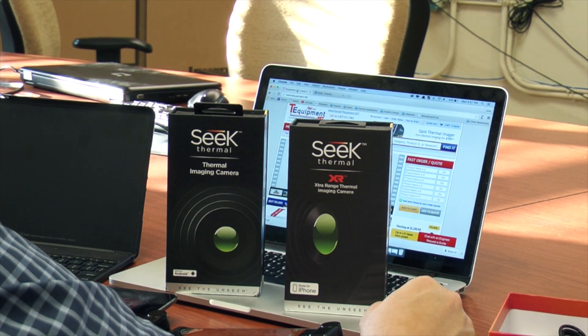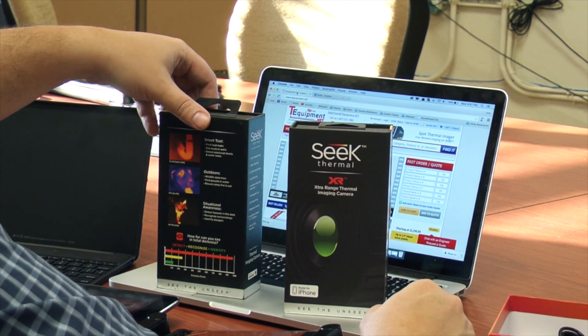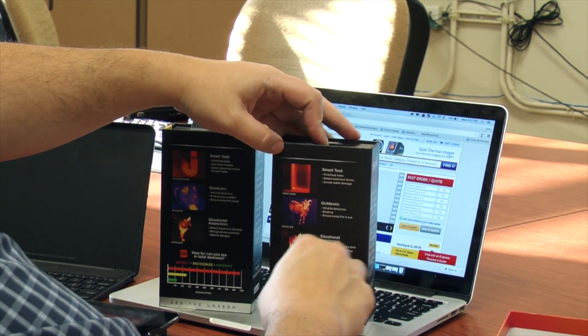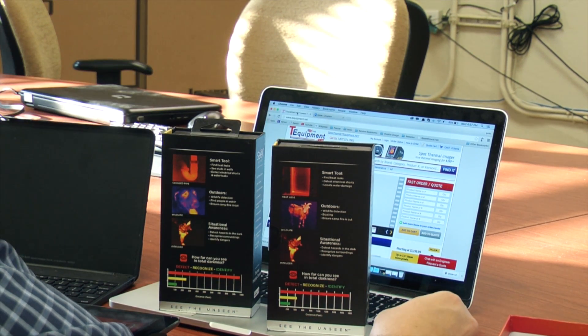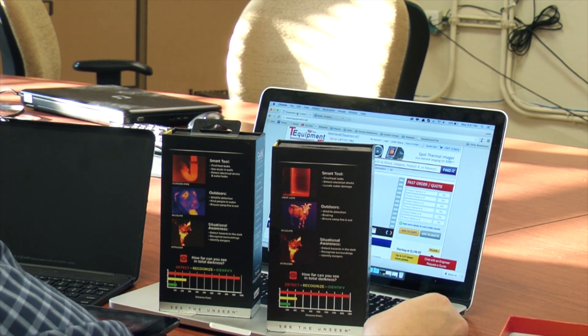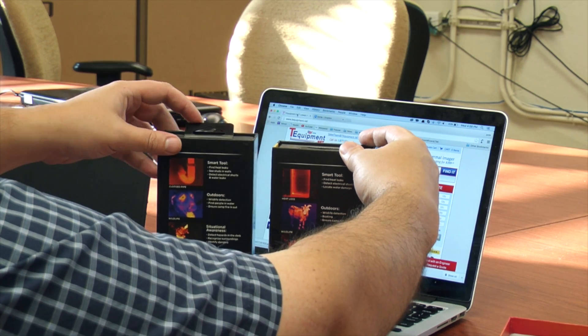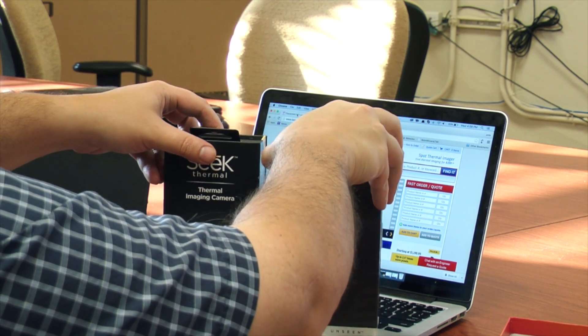We have two different versions of the Seek now. These thermal cameras are both available in the standard range view and also the extra range view. We're going to show the differences between them on an Android and on an iPhone — actually an iPad — showing you quite how different the ranges are.